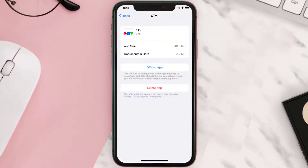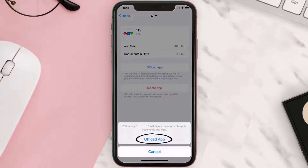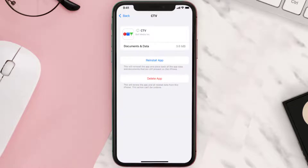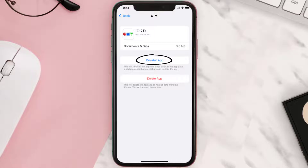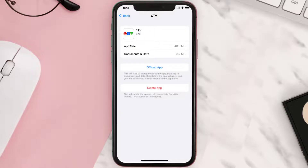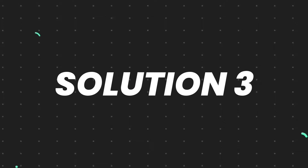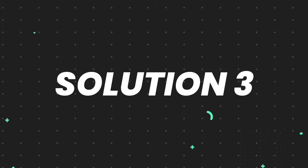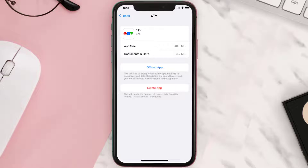Tap on the app, and once you're on this screen, tap on Offload App and tap again to confirm. It'll take a bit for processing, and then a Reinstall button will show up — simply tap on it to reinstall the app. This should fix the issue.